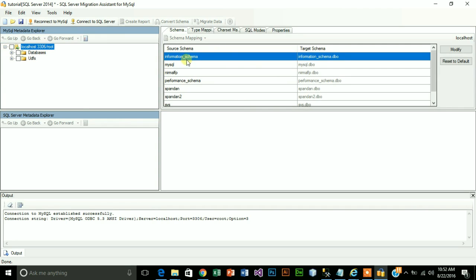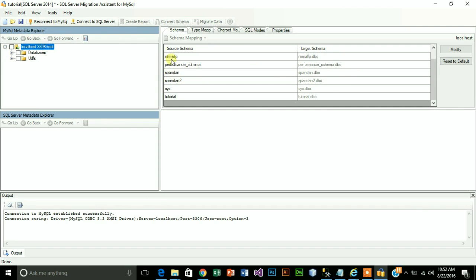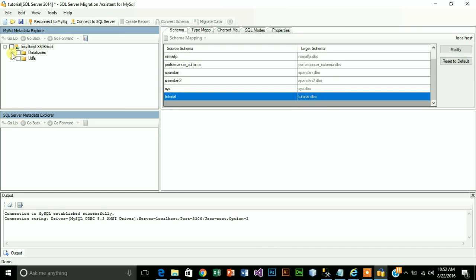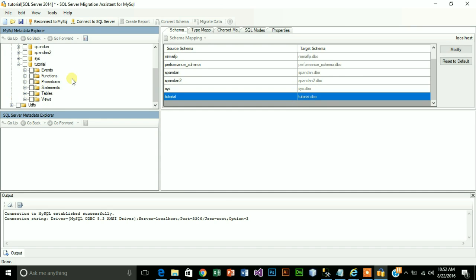It is connecting to database. Here it is. As you can see it is already showing my databases. Here is tutorial, that database that you want to transfer. Let's expand databases. Here is our database and tables.